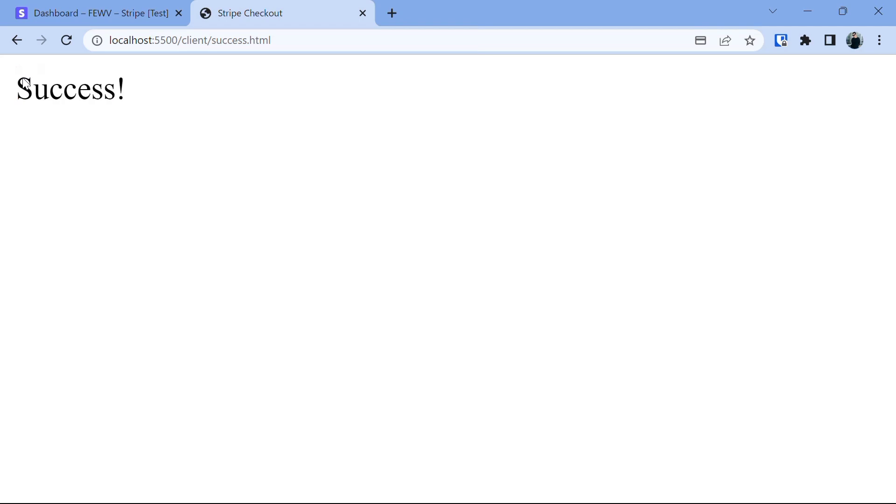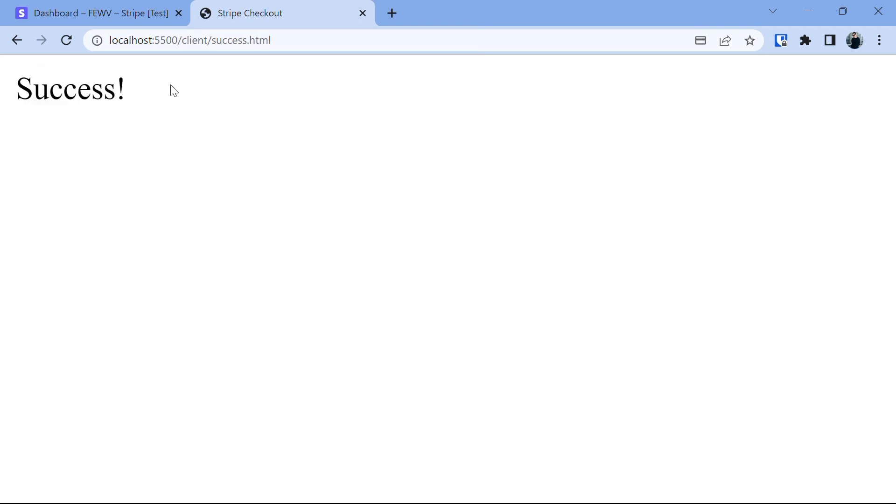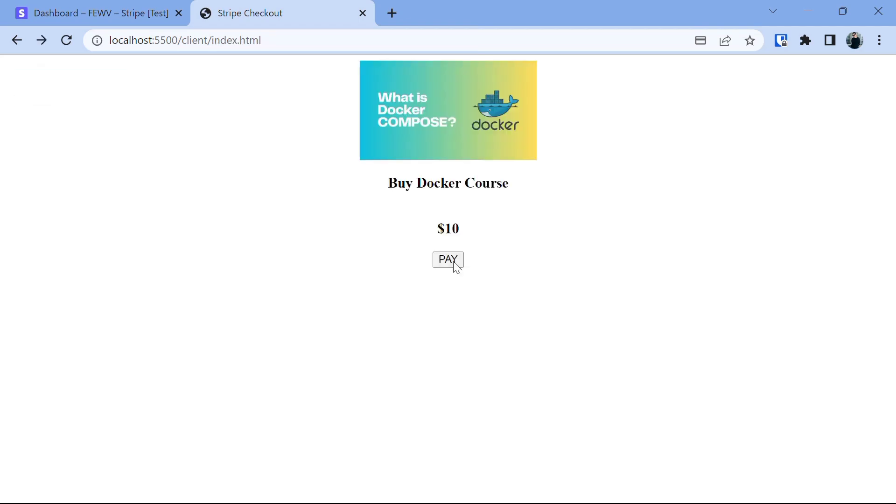Our payment was successful and it redirected us to the success page. However, if customers cancel the purchase for some reason, it will take them to the cancel page.